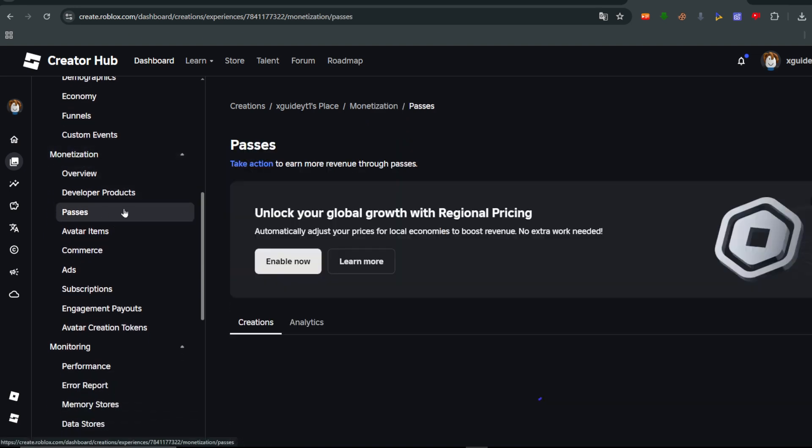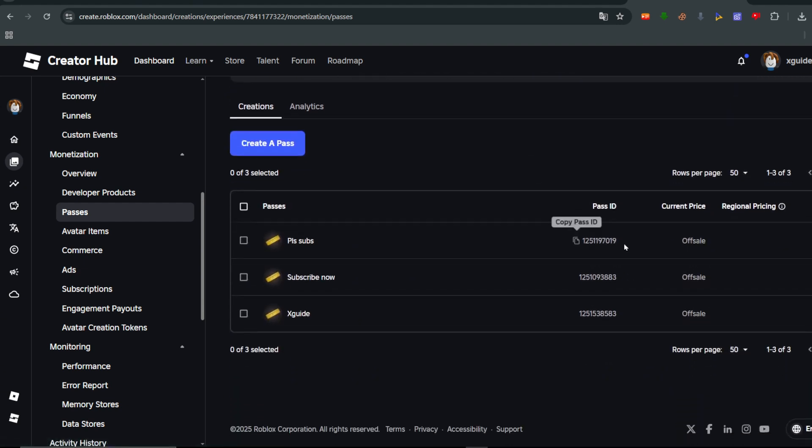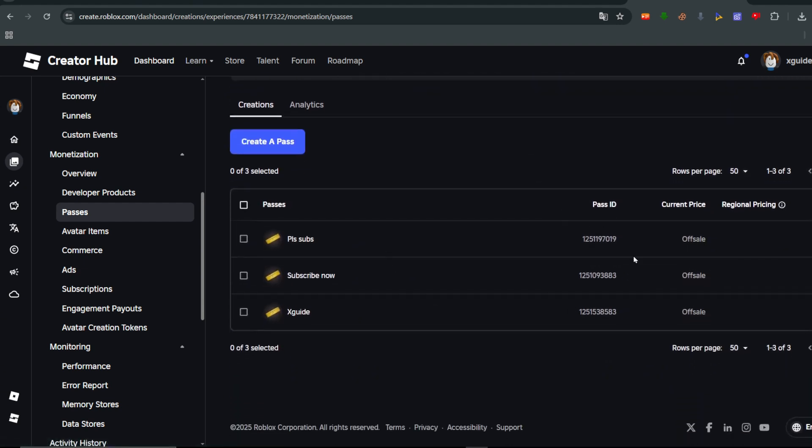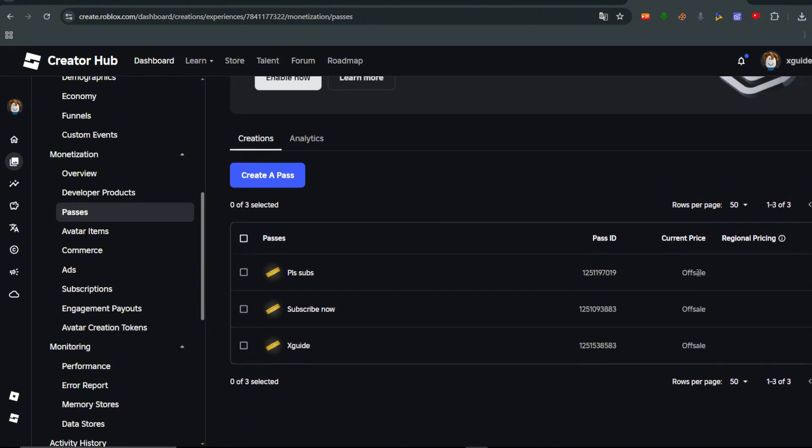Click on this, then scroll down and you'll be able to find all of your different game passes. Now to find the link of this, we can just click on the three vertical dots next to the game pass.